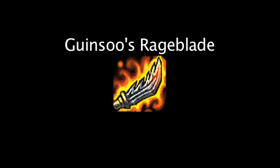In League of Legends, Guinsoo's Rageblade is an item that grants ability power, attack damage, and other beneficial stats.